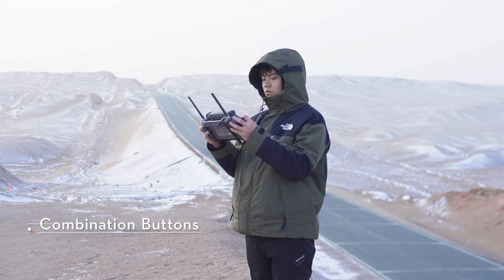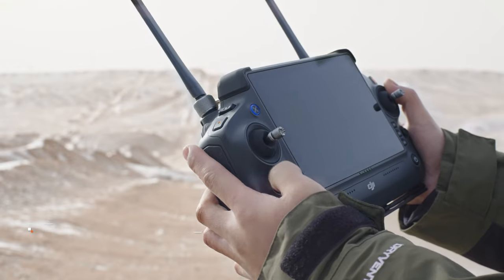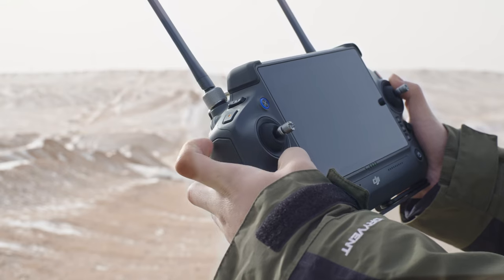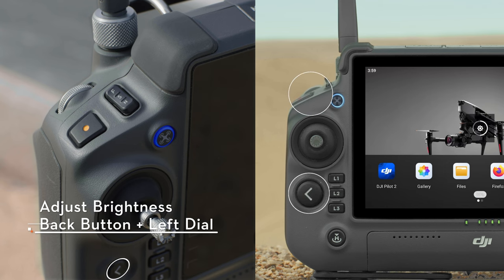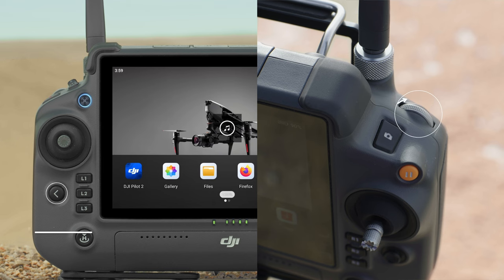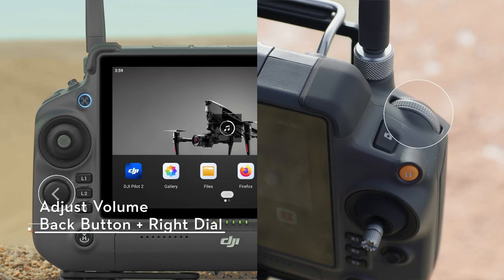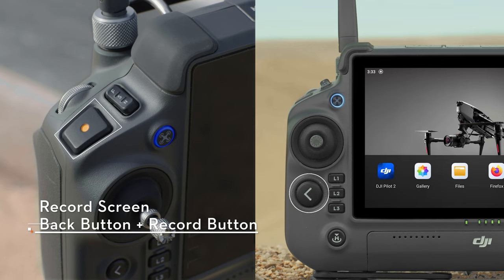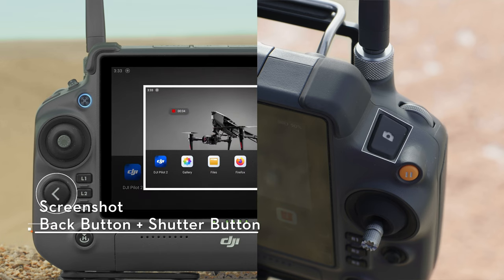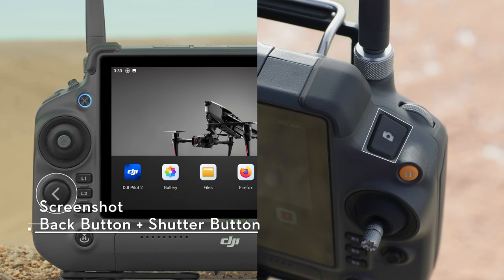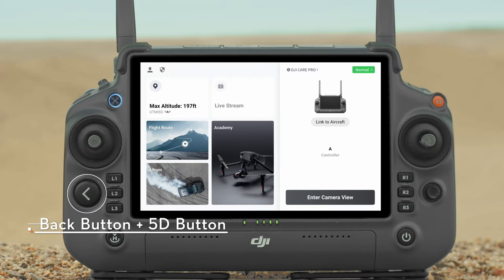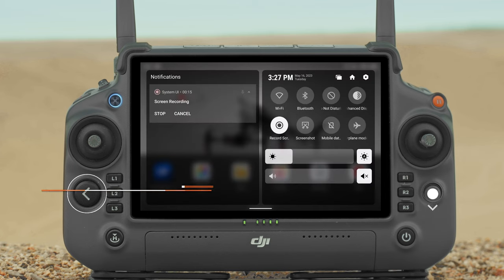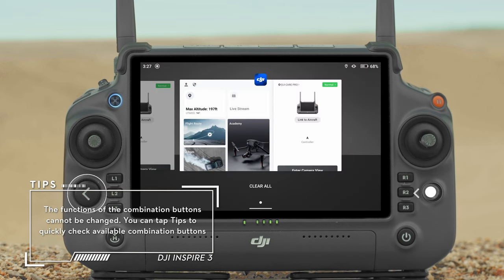Combination Buttons: Some frequently used features can be activated using combination buttons. Back button plus left dial to adjust brightness. Back button plus right dial to adjust volume. Back button plus record button to record screen. Back button plus shutter button for screenshot. Back button plus 5D button: toggle up to enter the home screen, down for shortcut settings, and left to access recently opened apps.